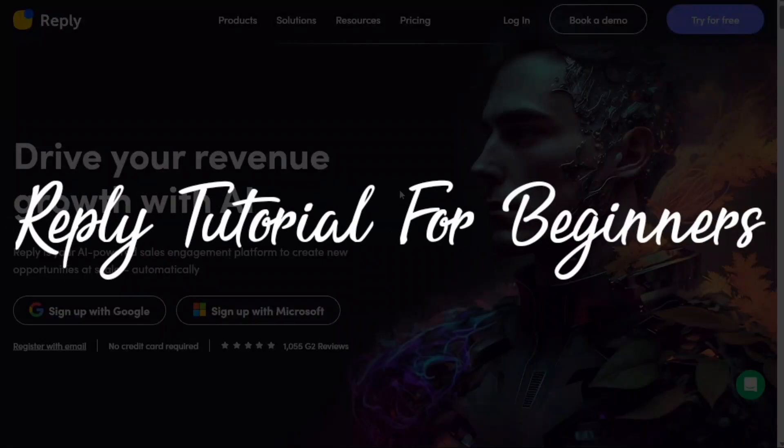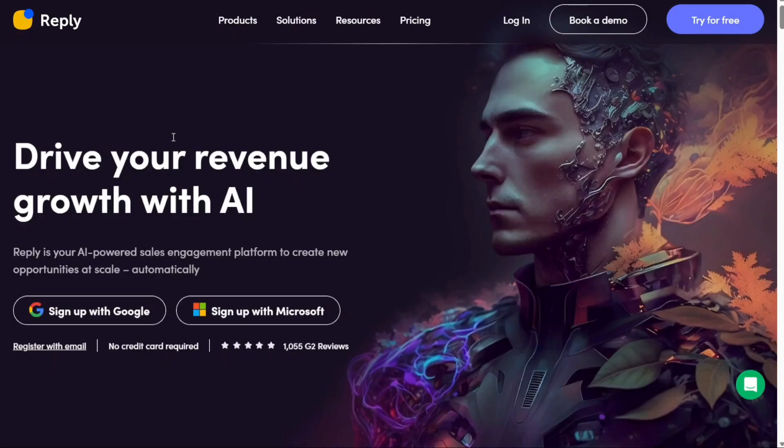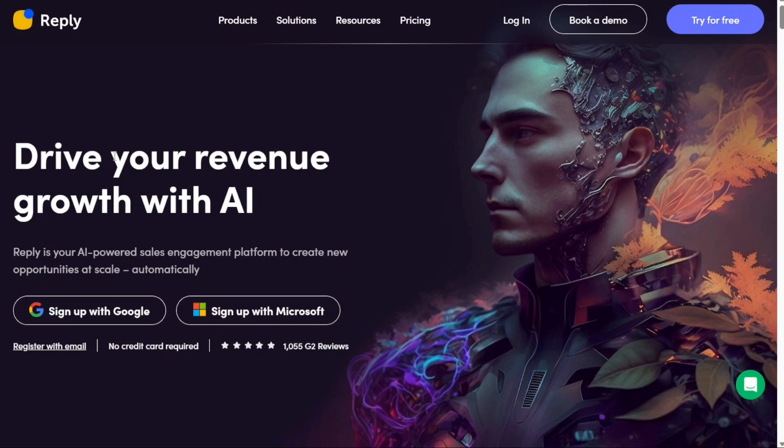Reply tutorial for beginners. Hi guys, this is SpeakAboutDigital and welcome to this video tutorial on how to use Reply. Reply is a professional AI sales automation platform.